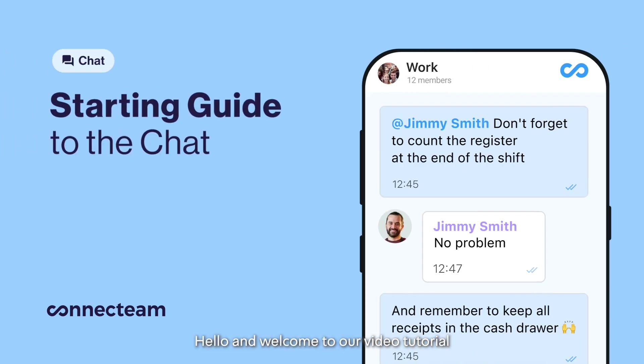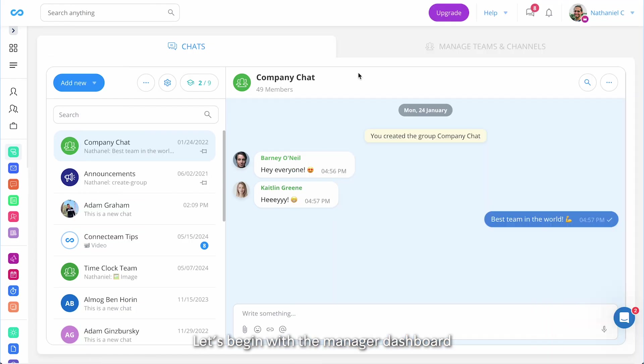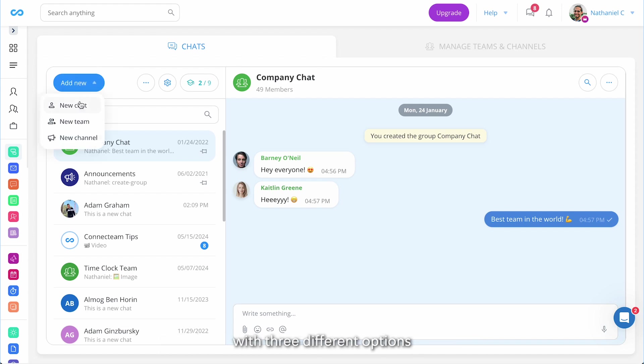Hello and welcome to our video tutorial on how to utilize the chat feature to improve your organization's communication. Let's begin with the manager dashboard. To start communicating with your employees, just click on add new where you will be presented with three different options.